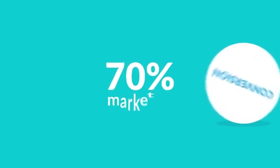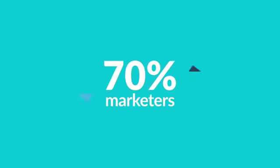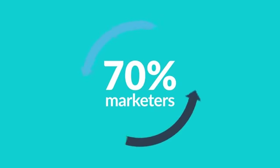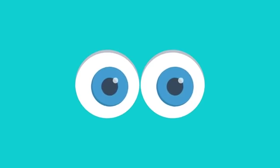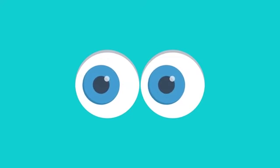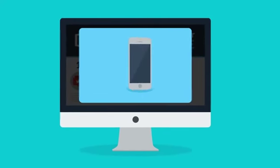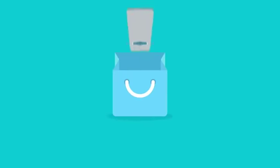70% of marketers report that video converts better than other content types. Why? Because your prospects can now really see what you do or sell. Getting more detailed information leads them to making confident purchase decisions.